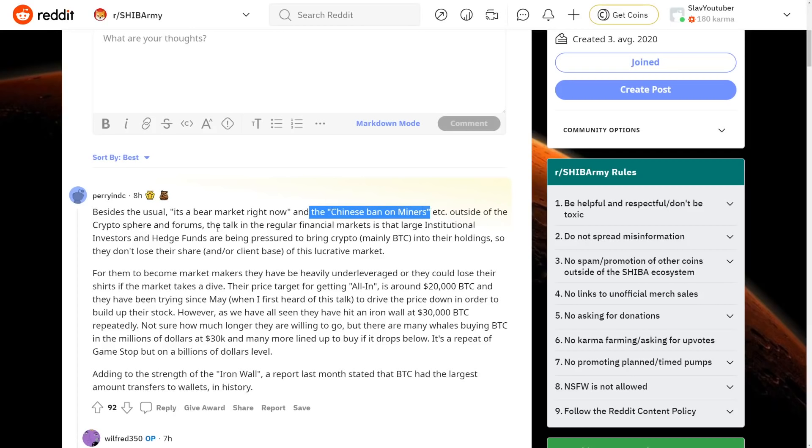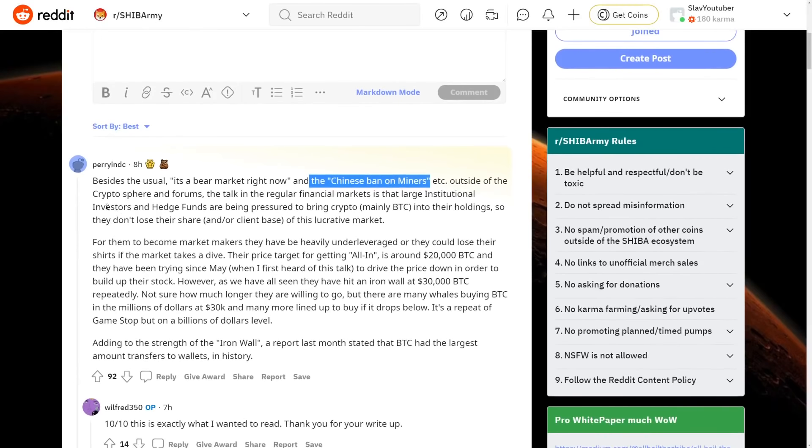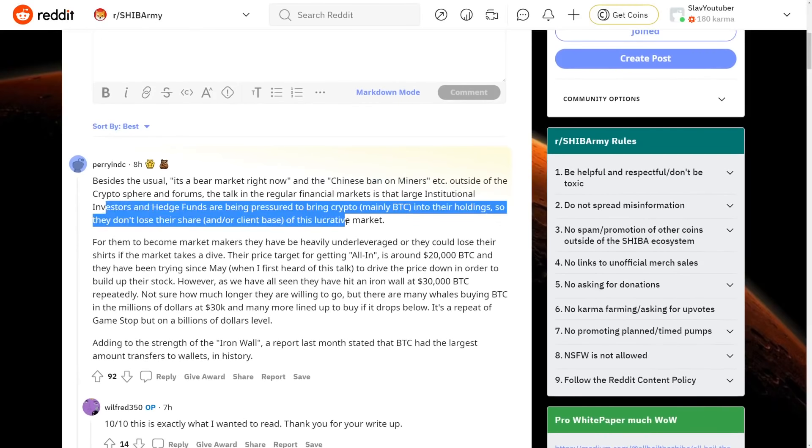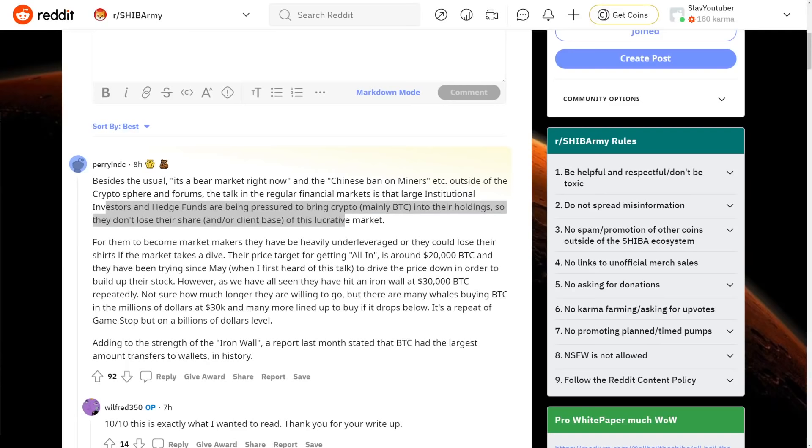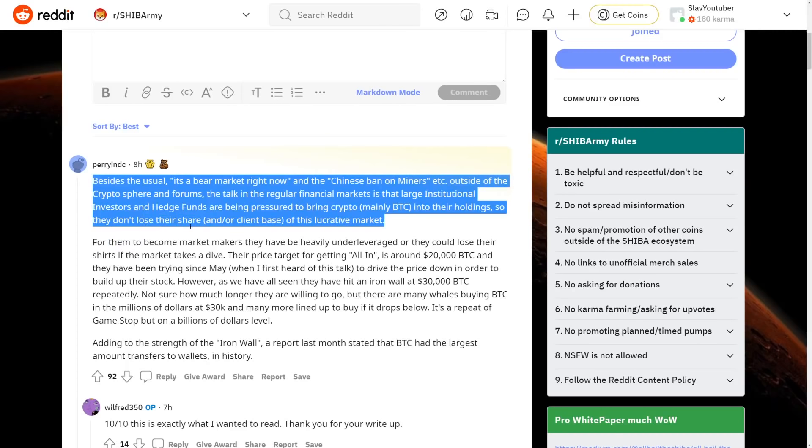Outside of the crypto sphere and forums, the talk in the regular financial market is the largely institutional investors and hedge funds are being pressured to bring crypto, mainly Bitcoin, into their holdings. That is something I'll be explaining later on, but obviously as you can see here, they don't lose their share of client of this lucrative market. So the Bitcoin and both Shiba Inu and all other coins, as I was saying, is a huge, huge, huge market.